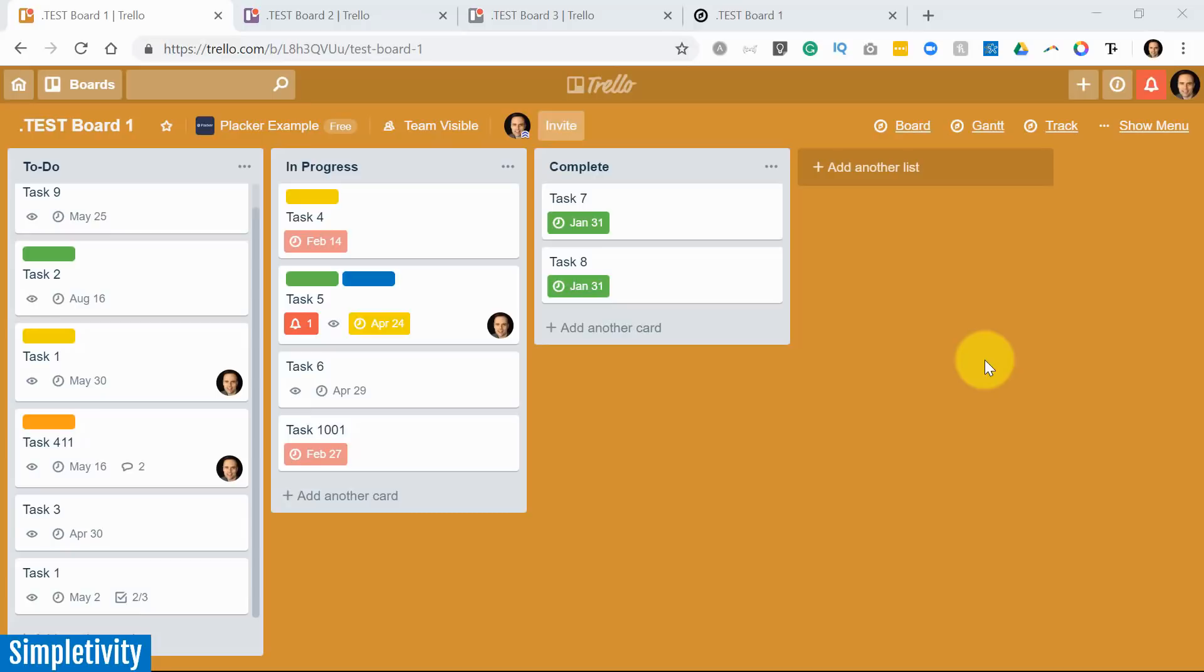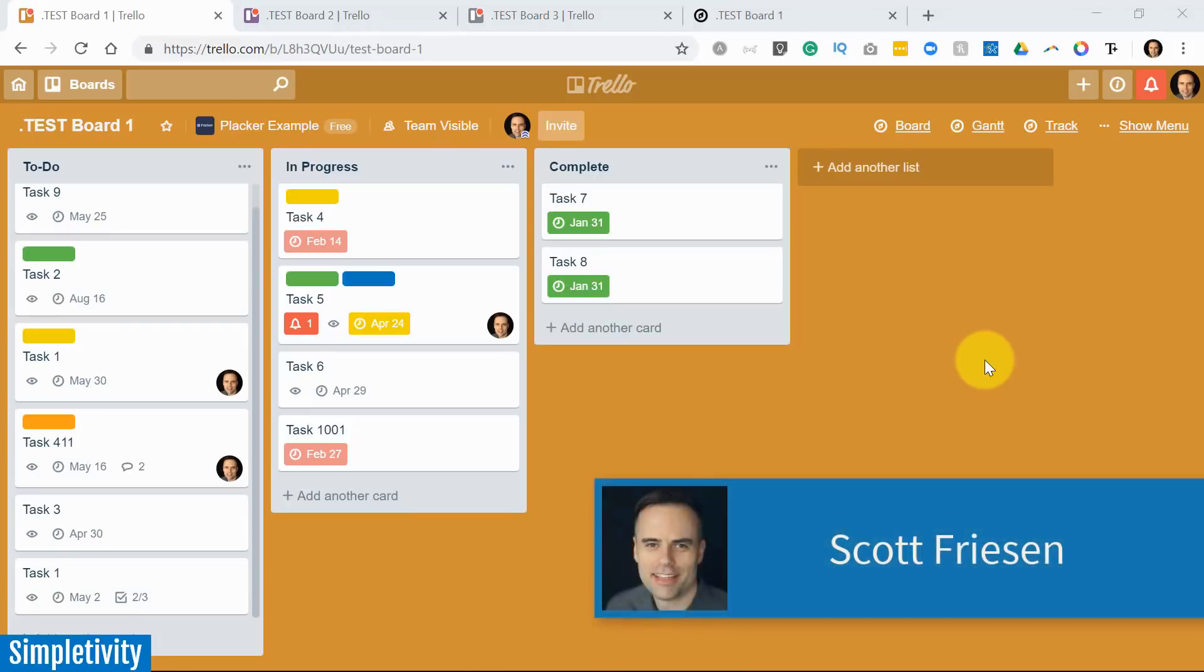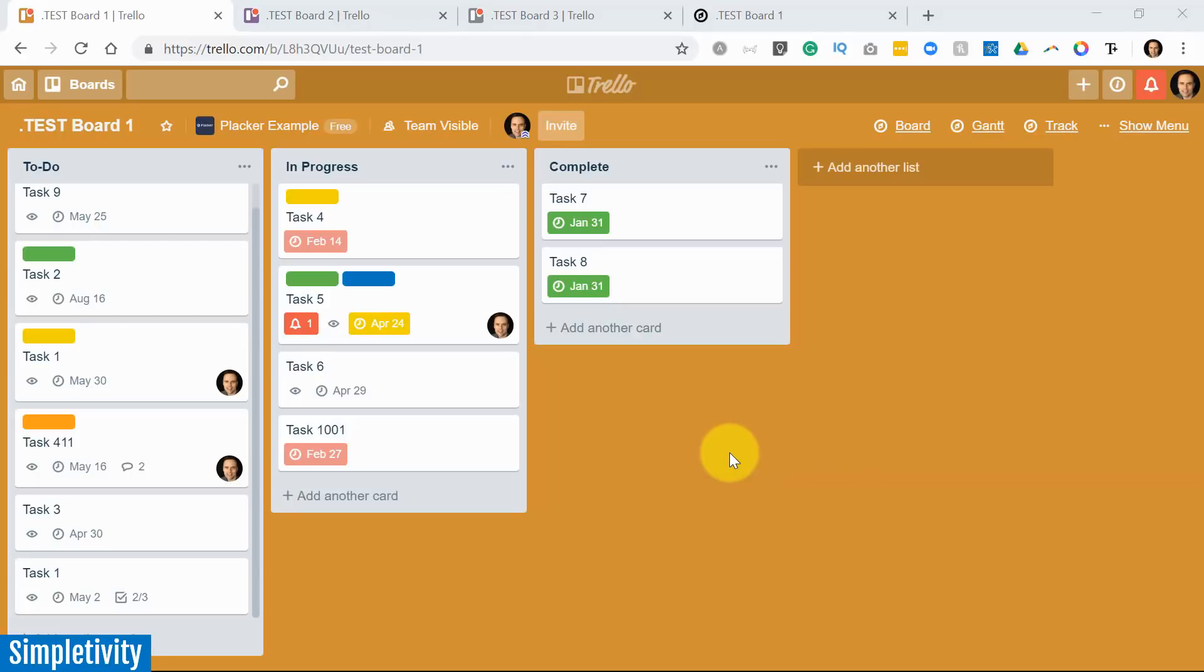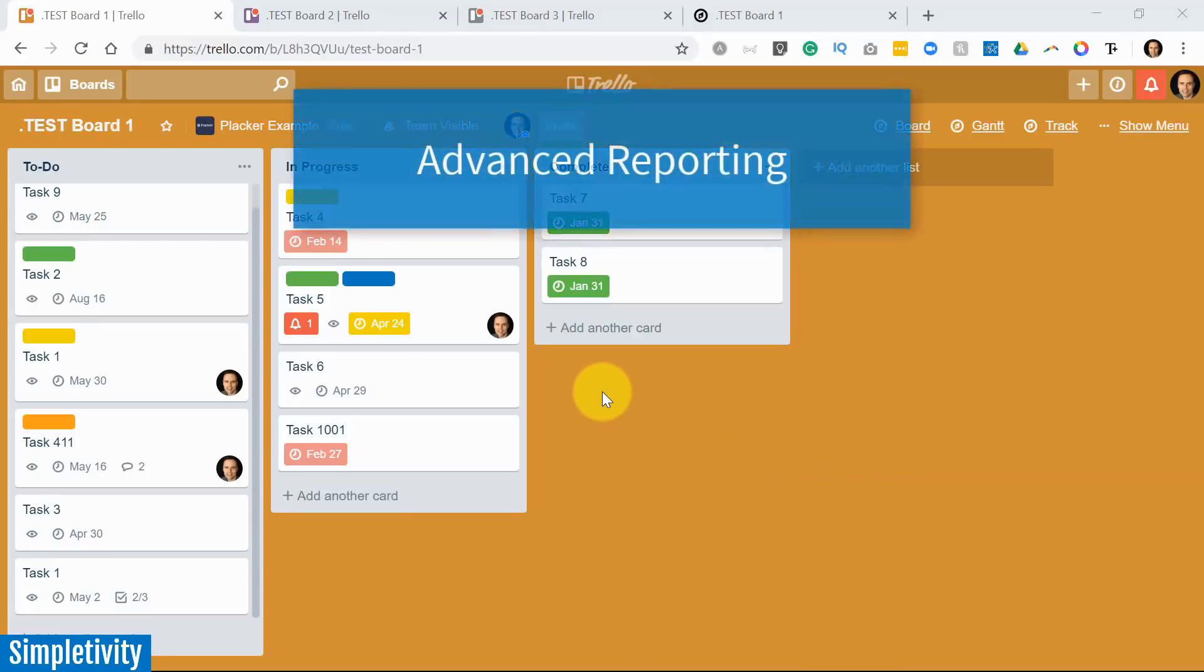One of the most common questions I receive is Scott, what are the very best power-ups that I should be using with Trello? Well, one of the first questions that I ask in response is what exactly are you trying to do?